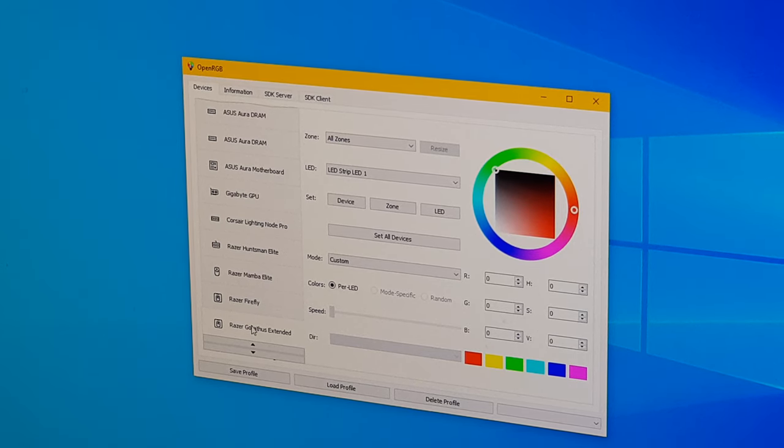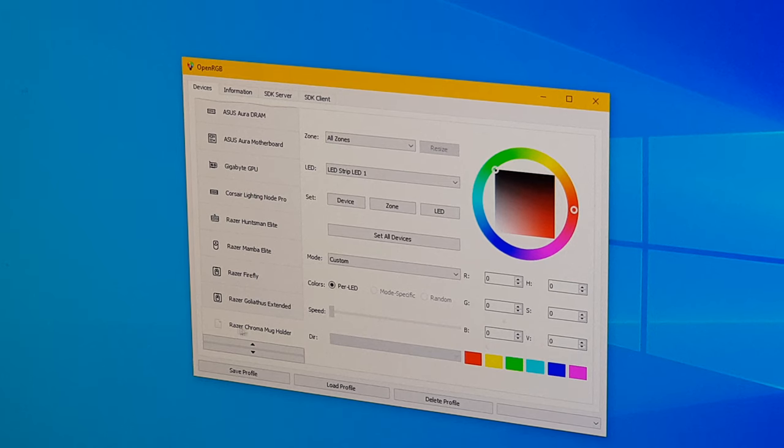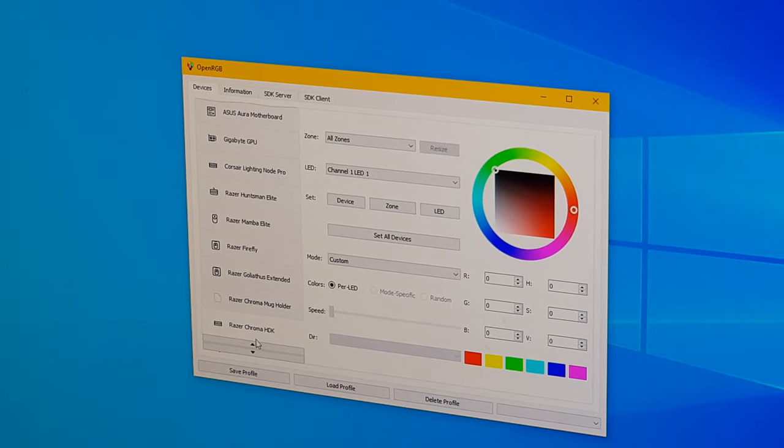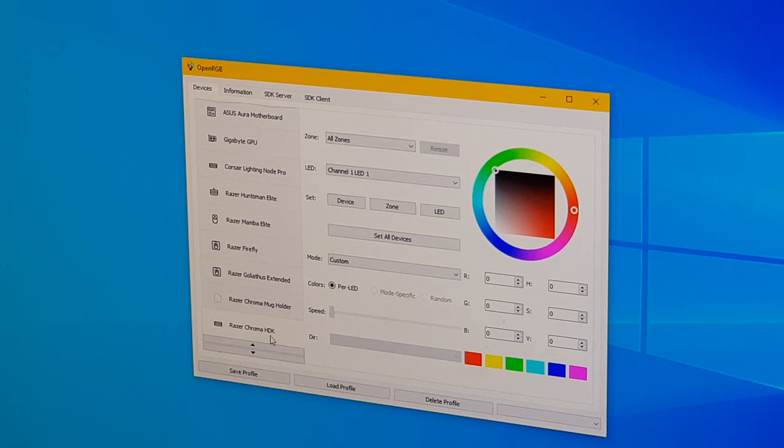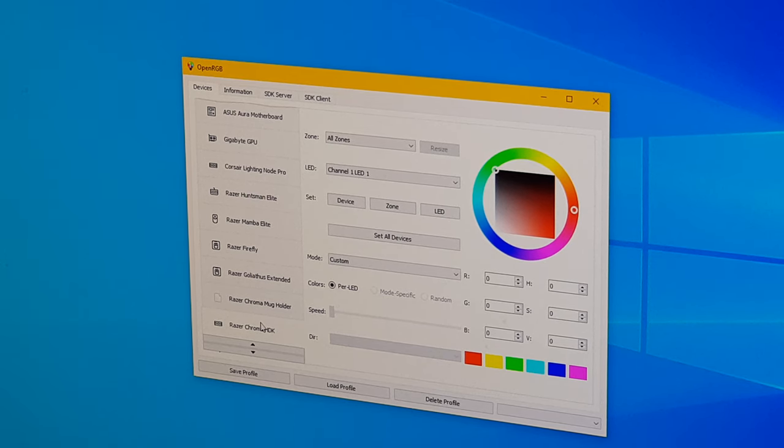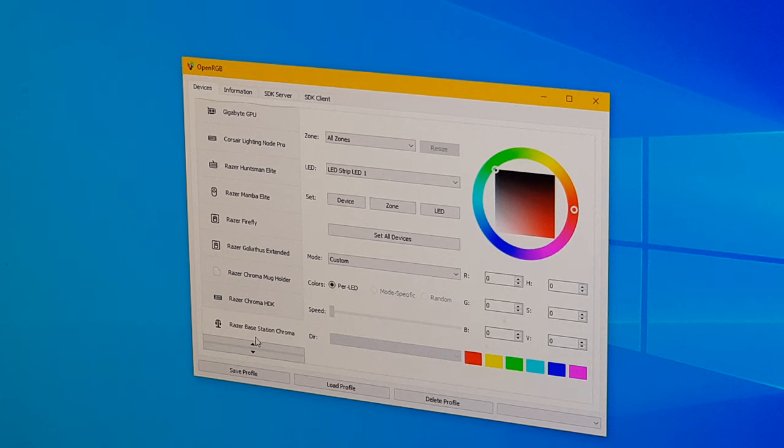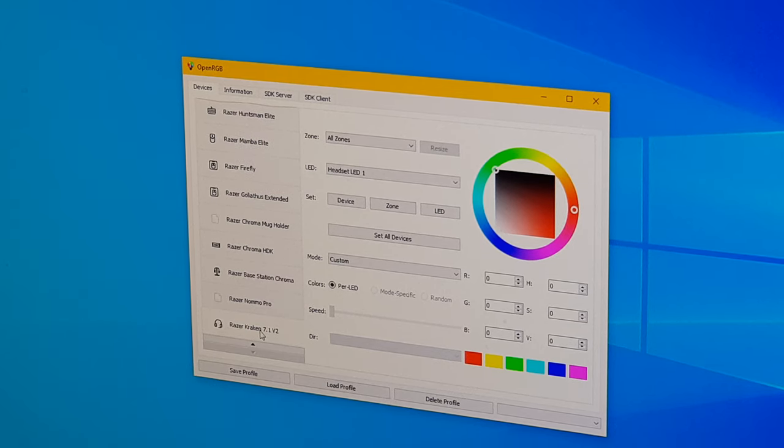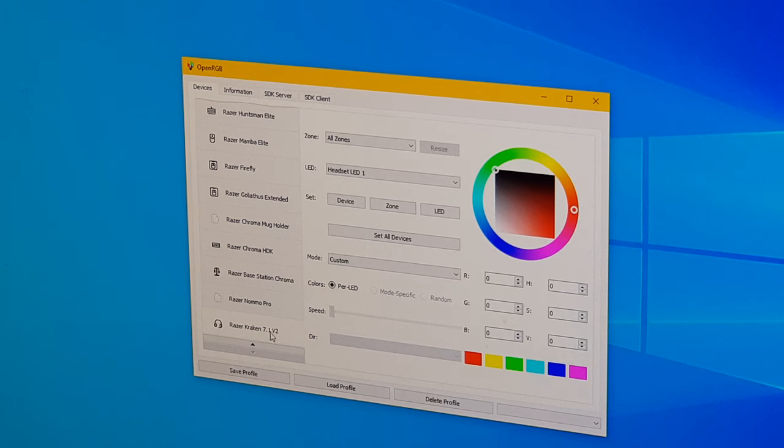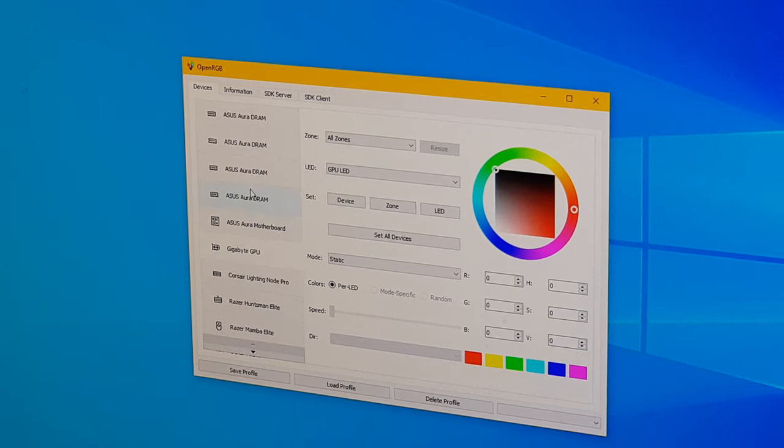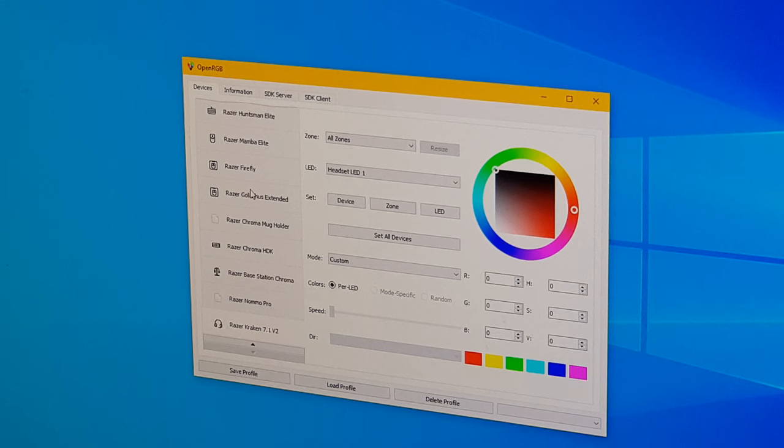Goliath X extended mouse mat, my Chroma mug holder, Chroma HDK is a LED strip controller that's powering the lights on my desk, Base Station Chroma headset stand, NOMMO Pro which are the speakers, and the Kraken 7.1 V2 is my headset. All of these devices are all being detected by OpenRGB.